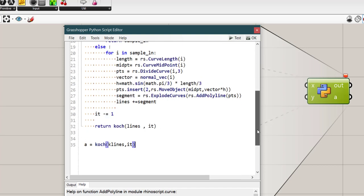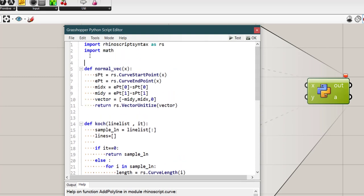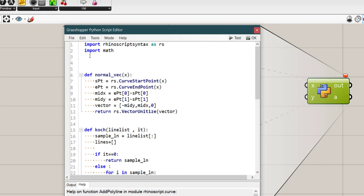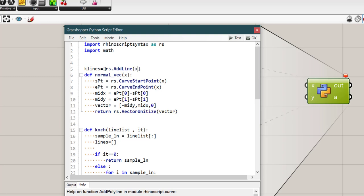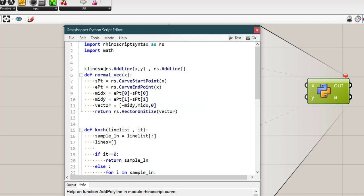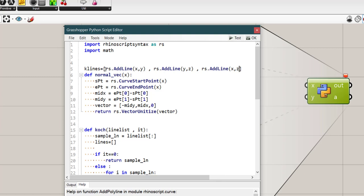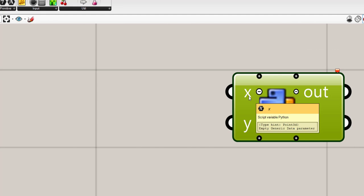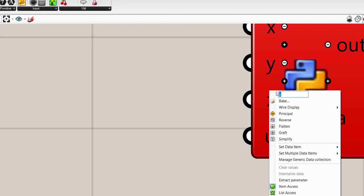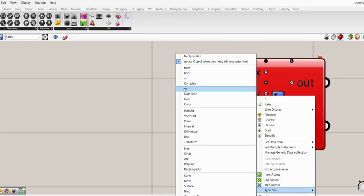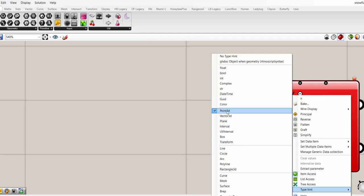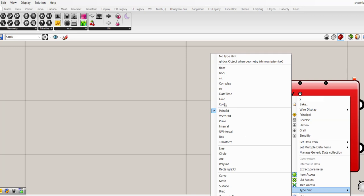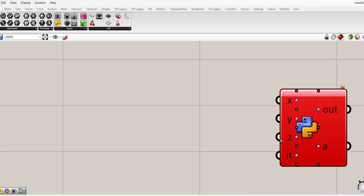Now if I say that a equals Koch with all line_list of k_lines and iteration, I should create k_lines that is a list of line. Here on top you can declare that k_lines an empty list. Then in this empty list I want to create rs.addLine with x and y, then rs.addLine with y and z, and after that rs.addLine with x and z. Now we should create the points that we gave in that line. So this one is iteration and it is considered as integer. And all of these are considered as point 3d.